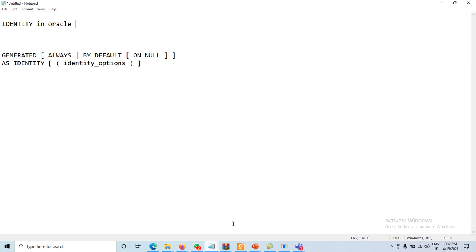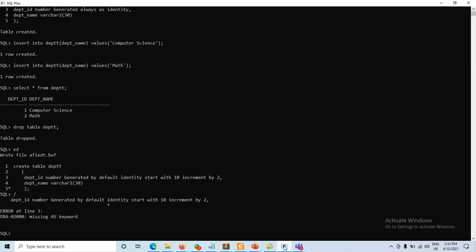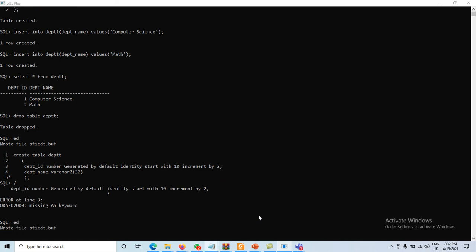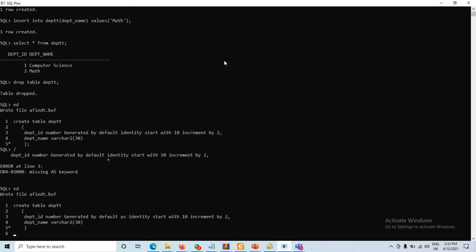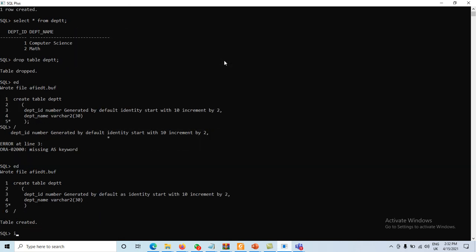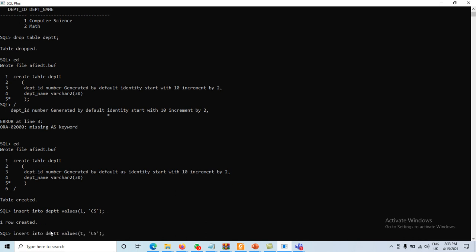Using GENERATED BY DEFAULT AS IDENTITY, the table is created. Now inserting: INSERT INTO department with values — department_id 1, department_name 'CS'. Then another record with department_id 2, department_name 'Math'. Both are inserted successfully.